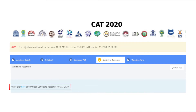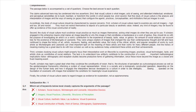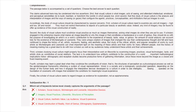The CAT candidate response sheet will be downloaded to the system. An important point candidates must remember is that correct answers will be marked in green along with a tick, and incorrect answers will be marked in red along with an X symbol.